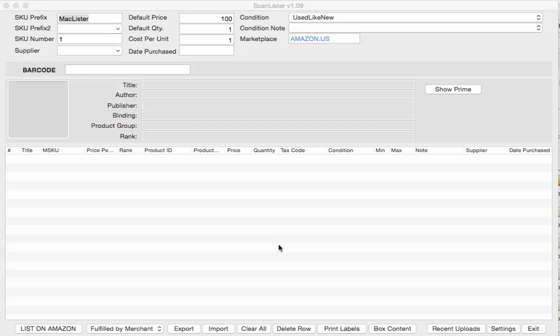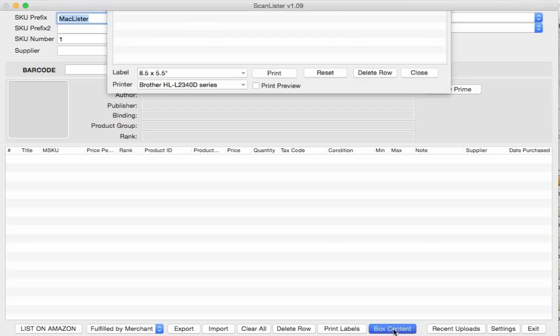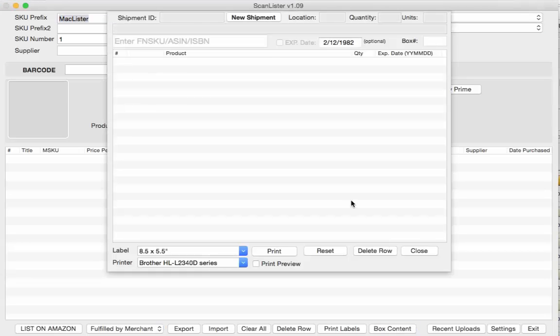So here's the Mac version, the Windows version will be very similar. So what you're going to do is go ahead and go to BoxContent and you're going to want to go ahead and put in your shipment ID.